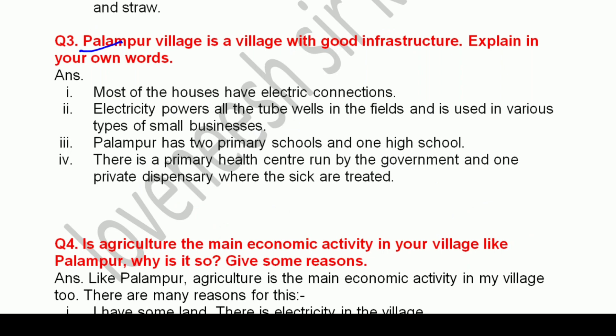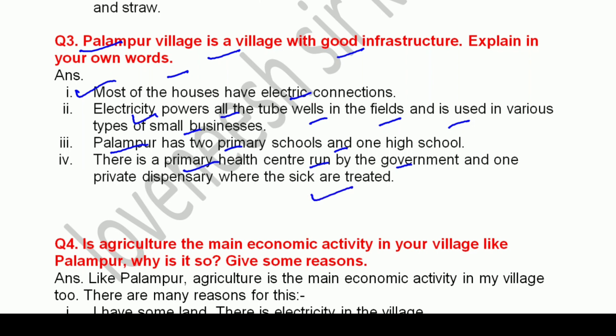Question number three: Palampur village is a village with good infrastructure — explain in your own words. Dekhiye, most of the houses have electric connections — ek toh isse pata chalta hai ki gaon ki zyada tar gharon mein bijli ka connection hai. Then electricity powers all the tube wells in the fields and is used in various types of small businesses. Palampur has two primary schools and one high school. And there is a primary health center run by the government, aur ek private dispensary bhi hai where the sick are treated — jahan par bimaroon ka, rogiyon ka ilaj kiya jata hai.